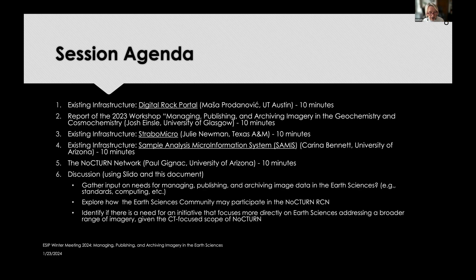We'll take the remaining time for discussion, with three questions to gather input on the needs for managing, publishing, and archiving image data in the earth sciences; how we can participate in the NOCTURNE RCN; and whether there's a need for any additional initiative more directly focused on earth sciences, given that NOCTURNE focuses primarily on tomography data.